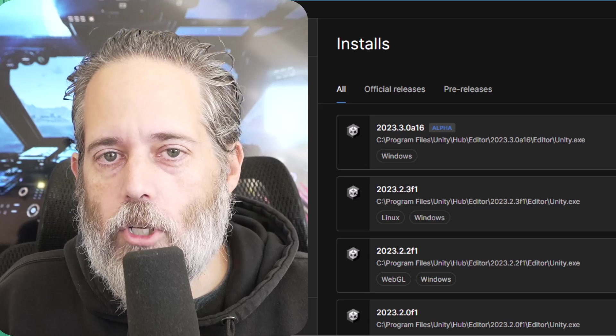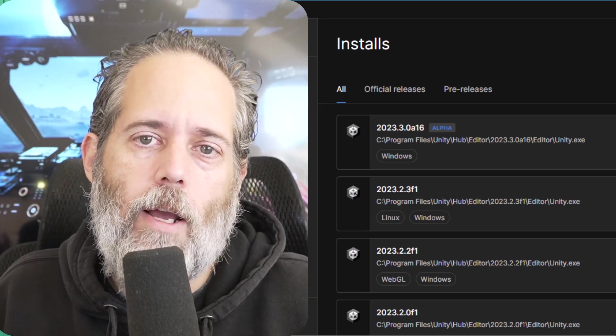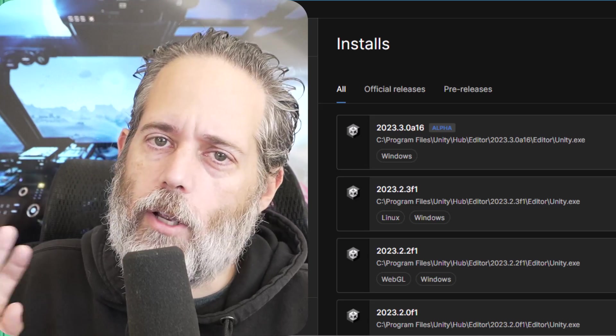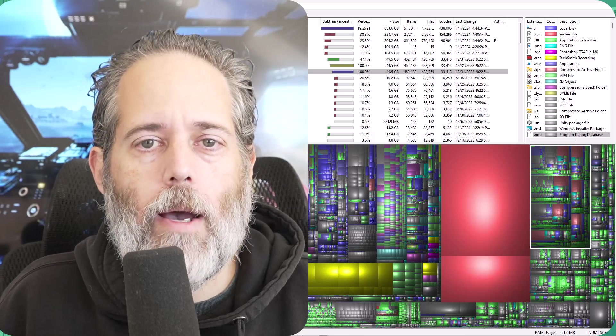Hey everybody, today I want to show you how Unity is stealing your hard drive space. There are a couple things that you might not know about.